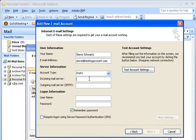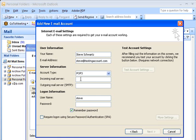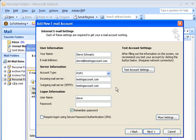The incoming mail server is going to be testingaccount dot com. So I'm just going to select it here, Ctrl C to copy, click here, and Ctrl V to paste. And the same for the outgoing mail server is testing account as well.